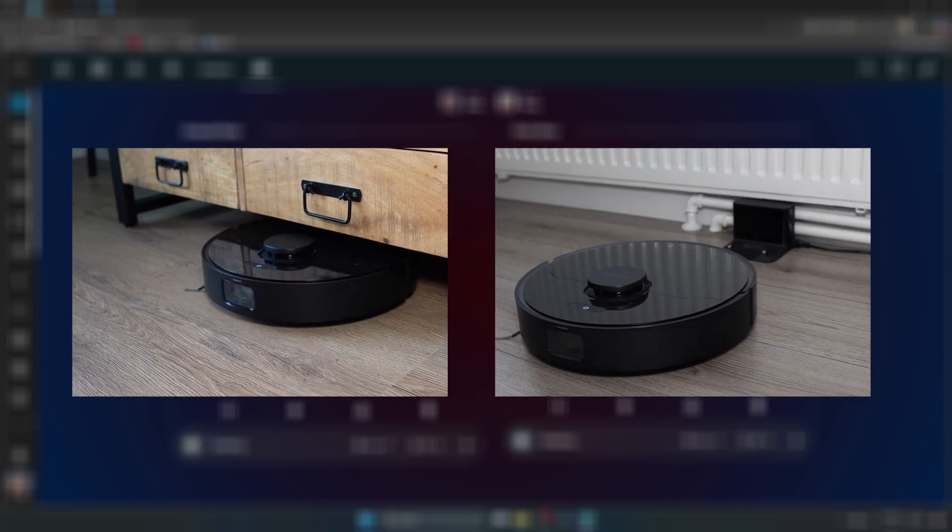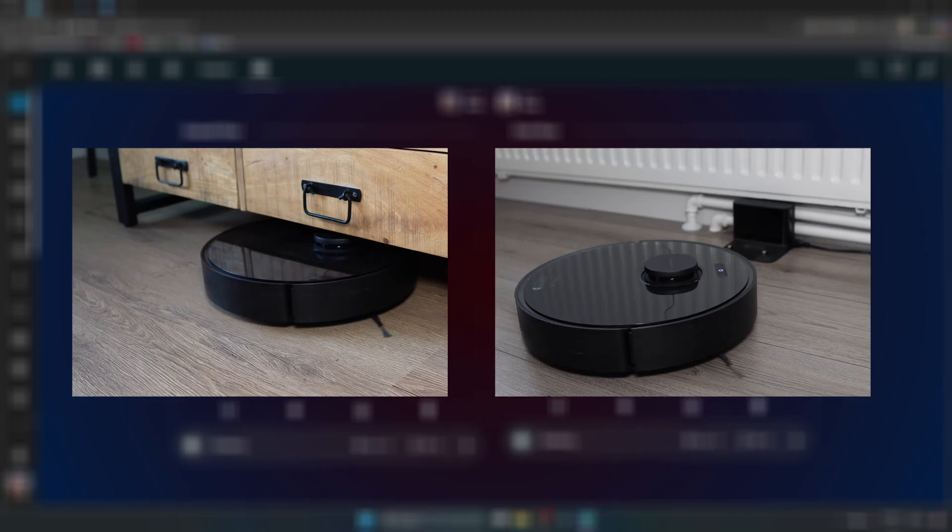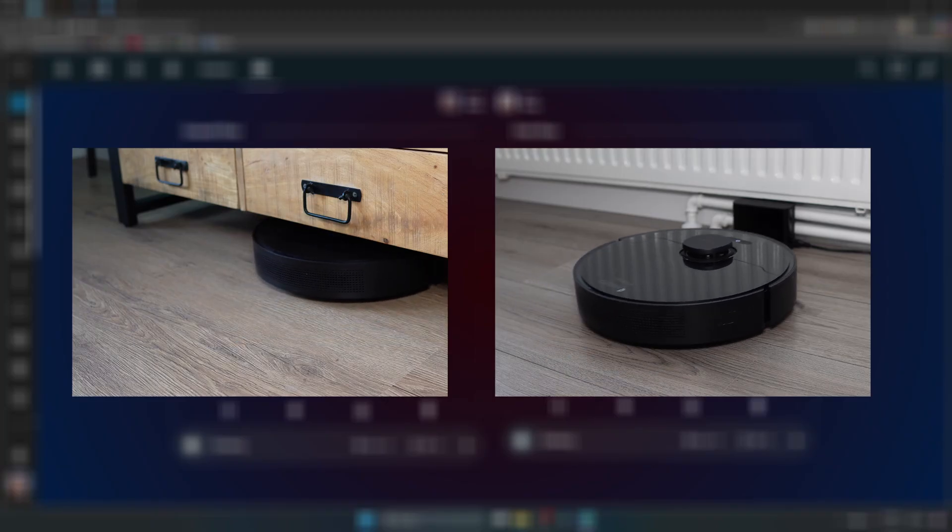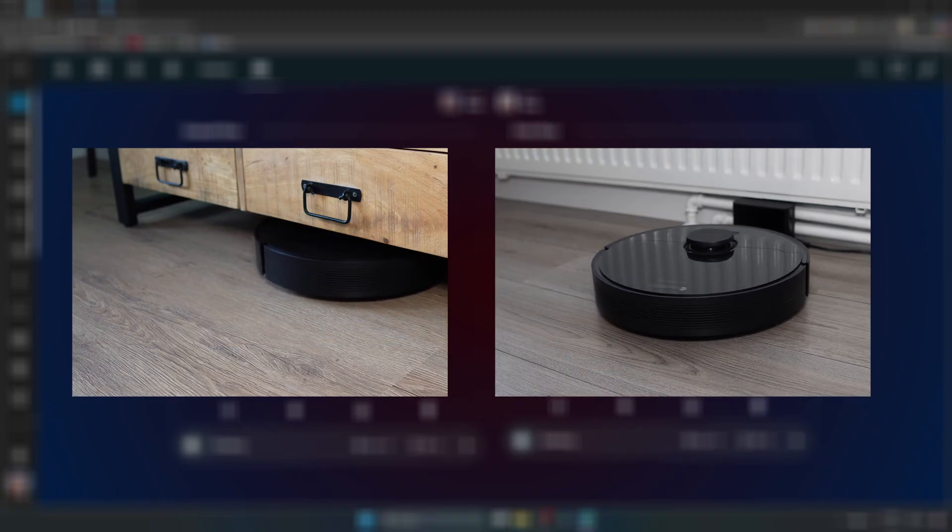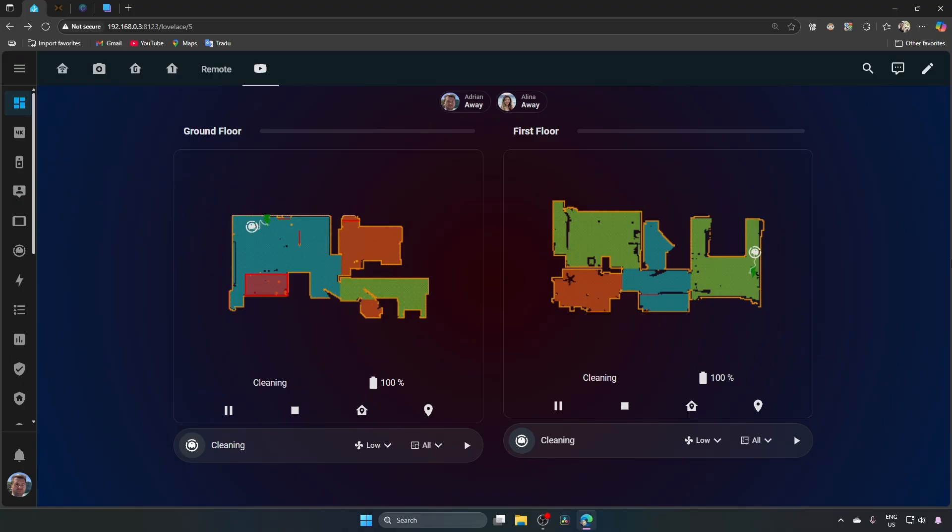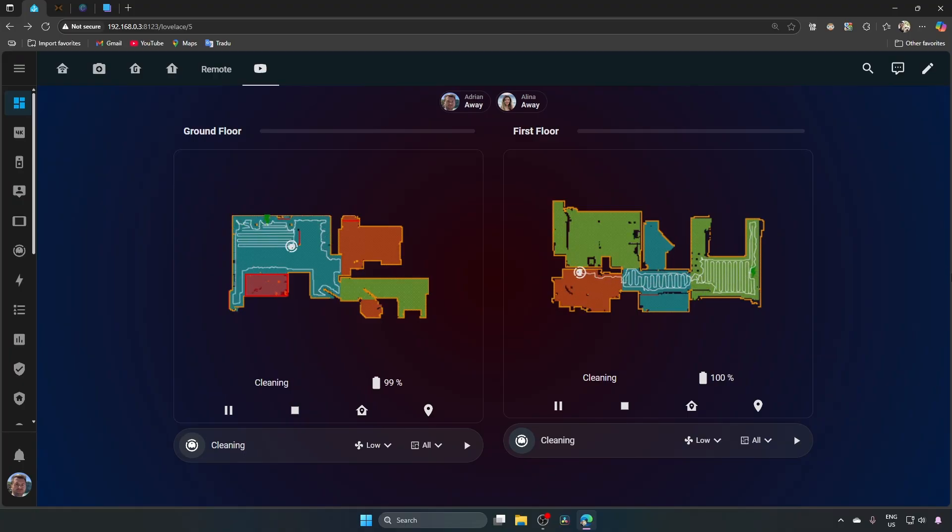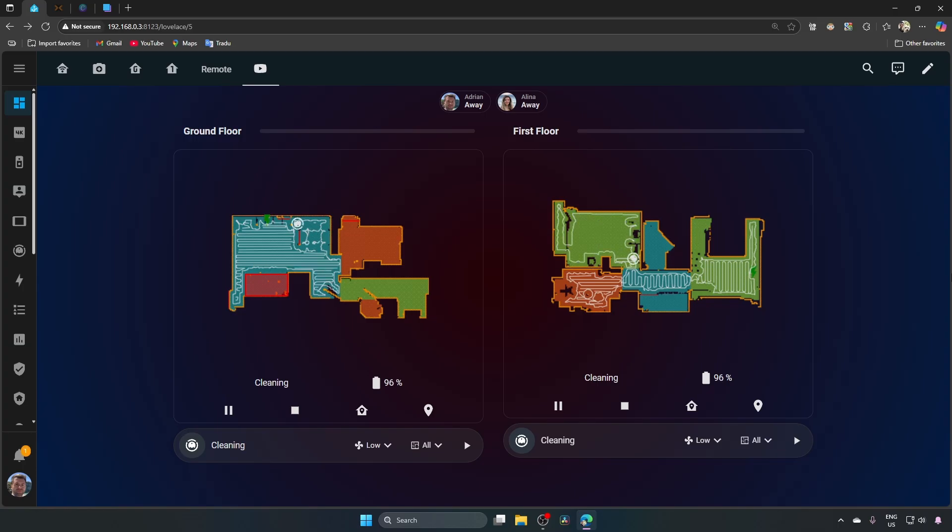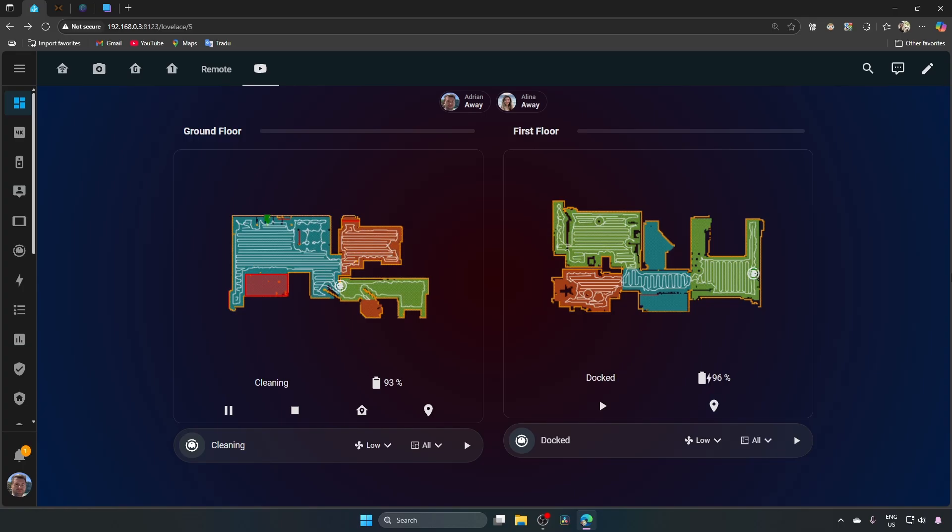Both robots start cleaning. You can see them leave their docks in real time. On the live cleaning maps, you can follow their full path as they move through the house. I sped this part up to keep it short. But you get the idea, everything runs automatically. No buttons pressed.